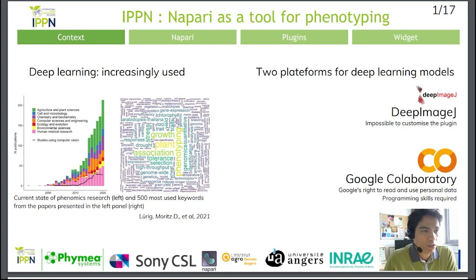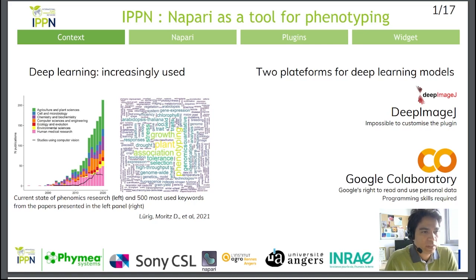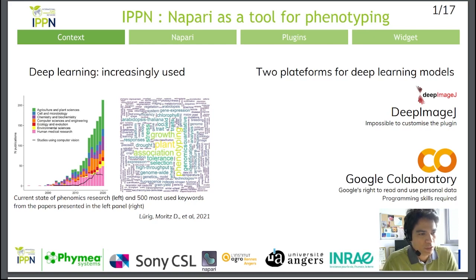The second tool is Google Colab, a Google service that provides a notebook for developing Python code. For example, a user can develop a deep learning model from scratch or modify part of the model. Unlike Deep Imagy, Google Colab lets you develop a model. However, there are two drawbacks. Firstly, you need to have some Python programming skills, which poses a problem for programming novices such as biologists or agronomists. Secondly, as a Google service, Google has the right to read your data and your code — you are bound to store your images on Google Drive, which raises confidentiality concerns for many research laboratories, particularly in the medical field.